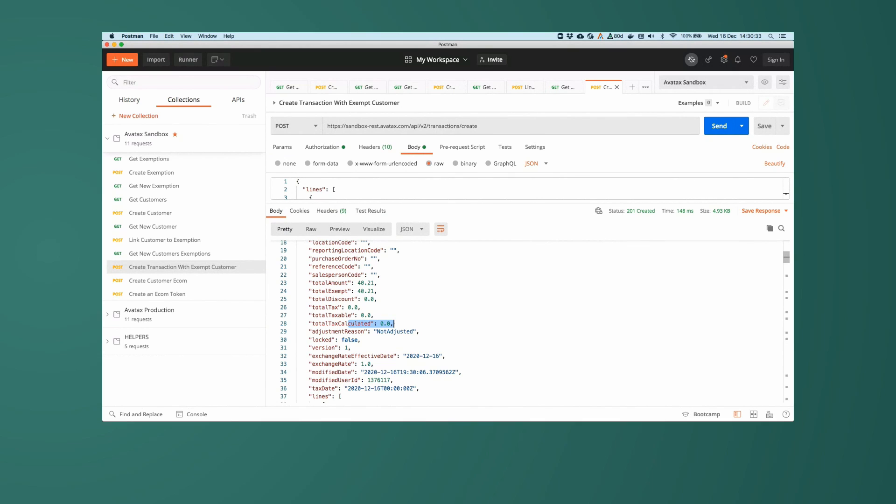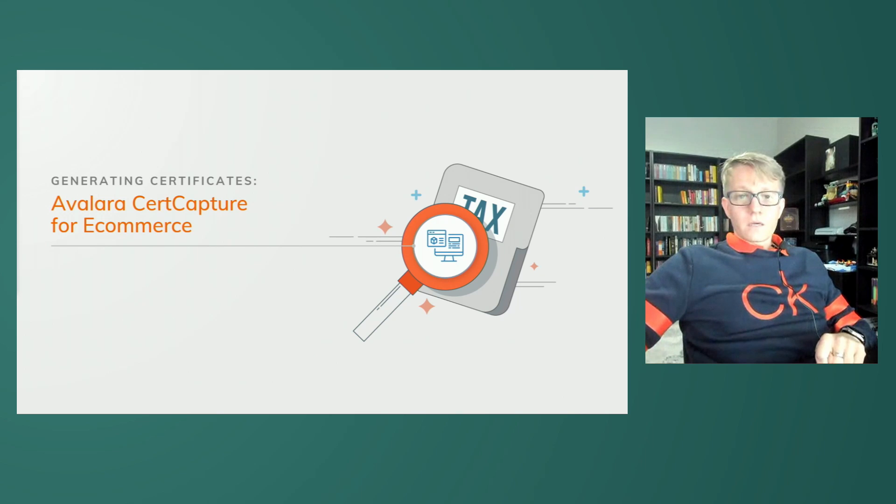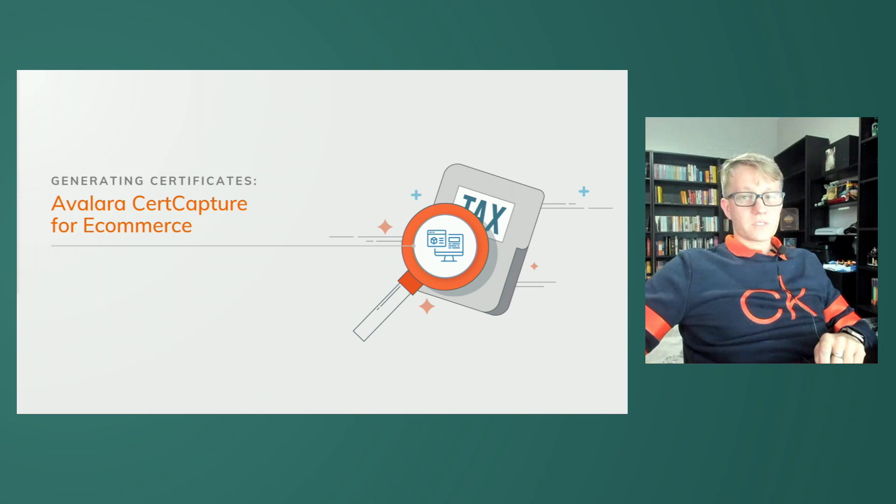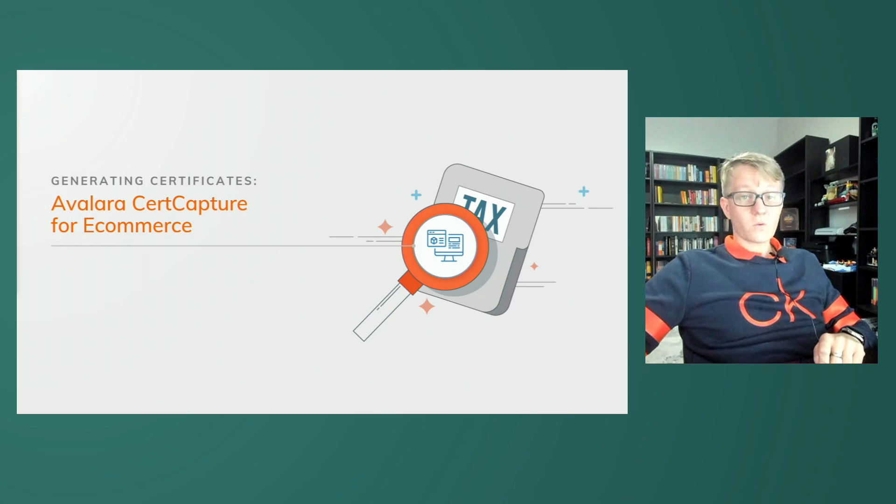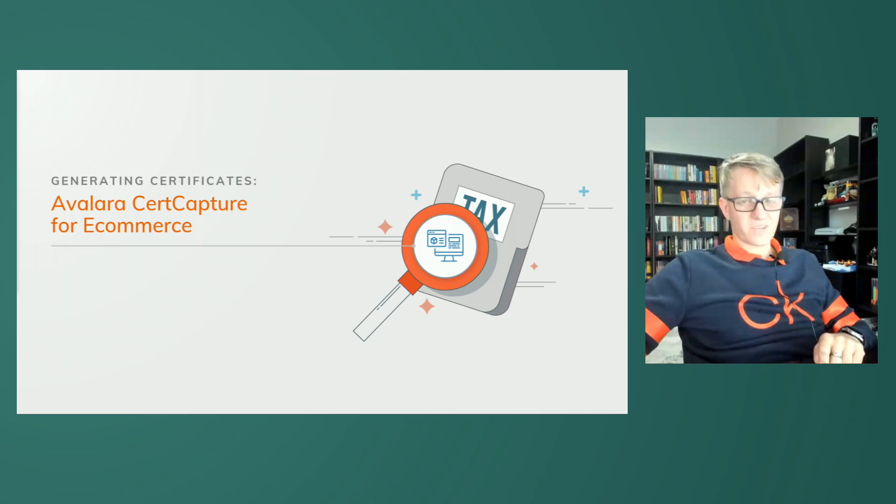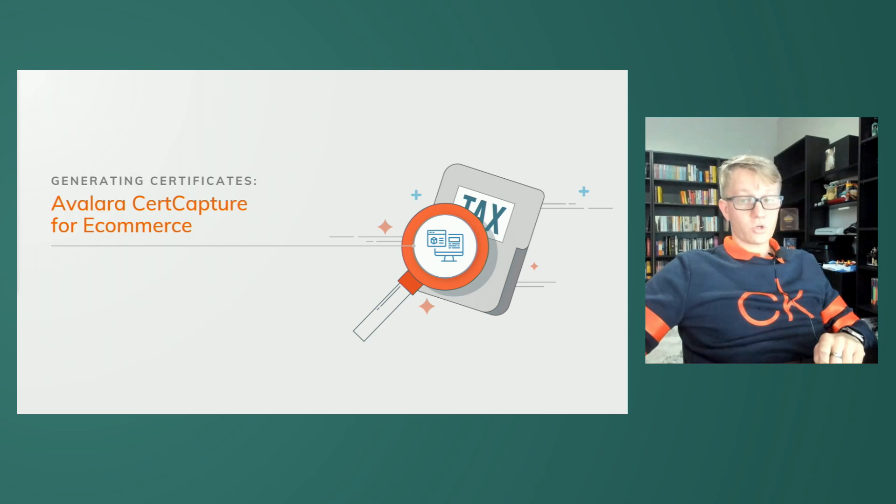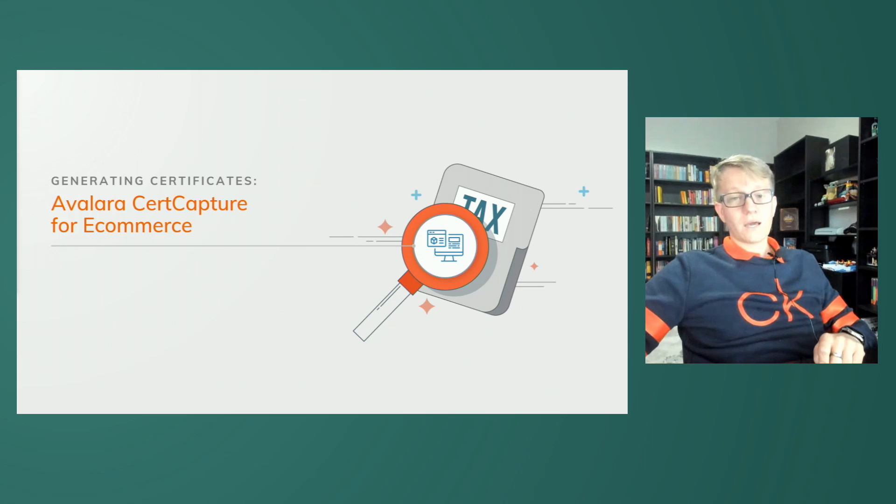This concludes the first section for exempting customers via the API. Let's move on to the e-commerce plugin. CertCapture for e-commerce is an automated exemption certificate management solution designed specifically for integration with online shopping carts. It provides a quick and easy way to collect and validate sales tax exemption certificates at checkout. In technical terms, it's a JavaScript snippet that you can drop into your website as part of the checkout process to collect an exemption for the customer as part of their purchase process.